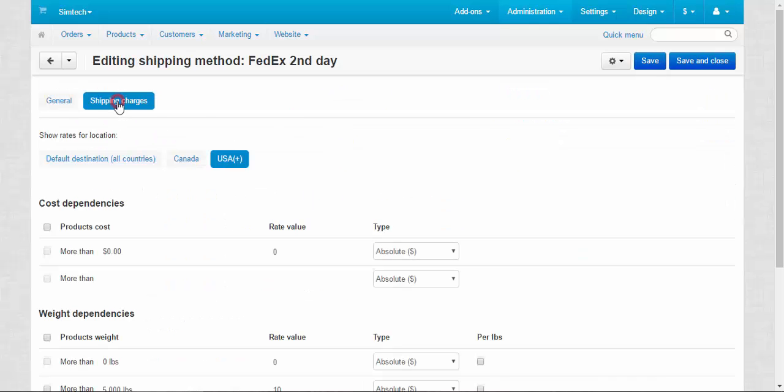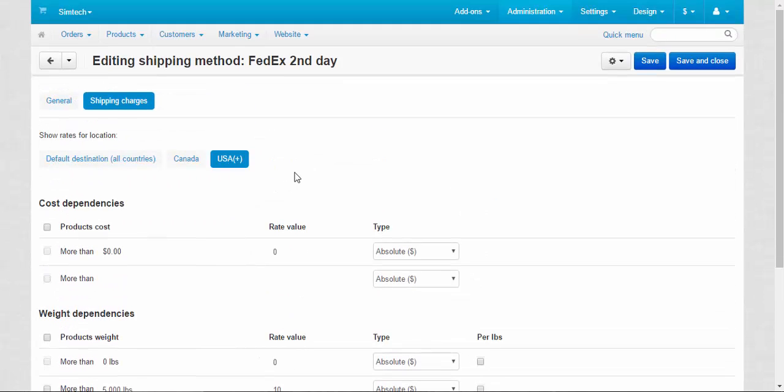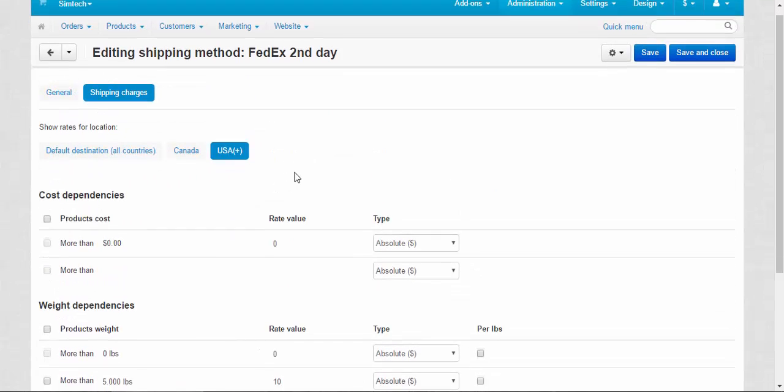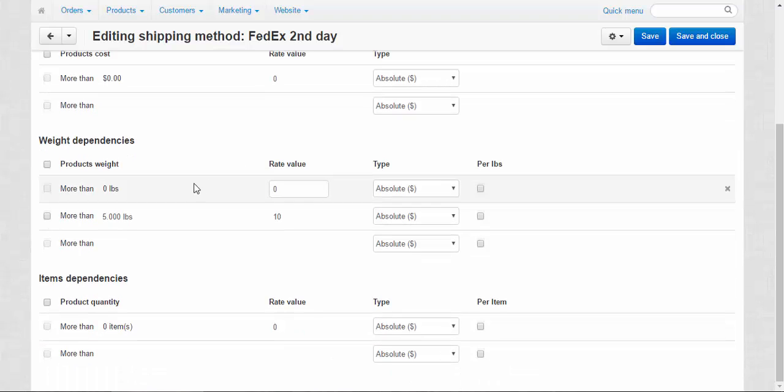United States only. We do not cover other countries for now. We speak only about shipping costs in the United States. Weight dependencies, that's what we need. Products weight more than zero pounds costs zero.